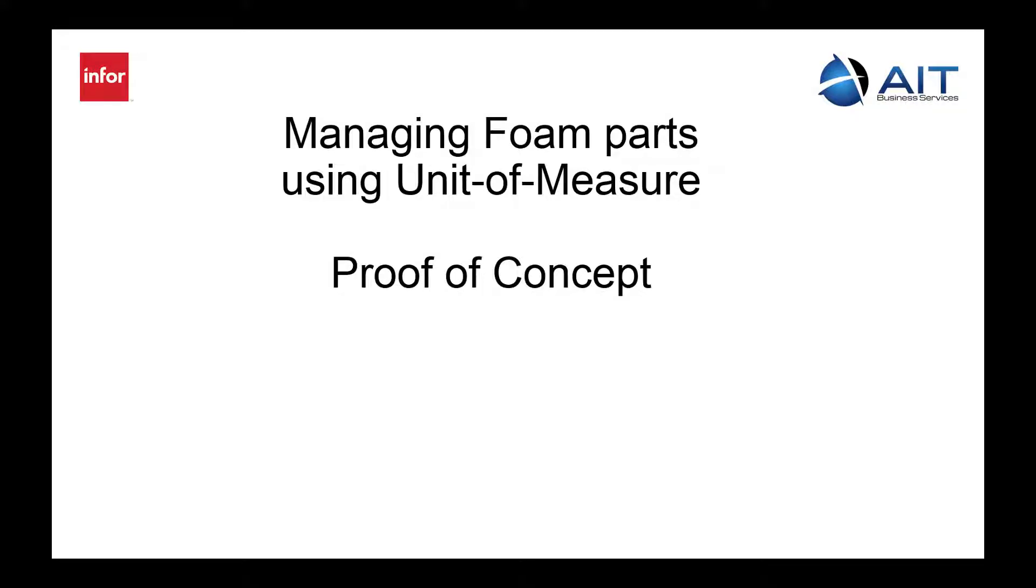Alright, so we are going to do a quick proof of concept and set up instruction on unit of measure conversions for specific parts.